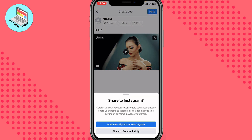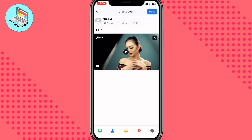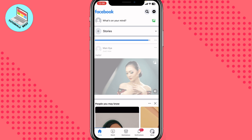If you want to share it to Instagram you can, but I will share to Facebook only. After that the post will be successfully created, but it can still be a little bit compressed, so the quality may be slightly decreased.